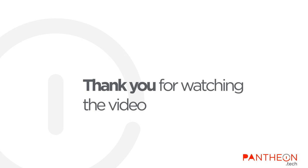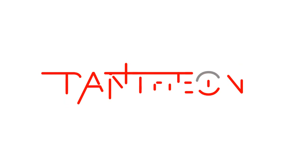That is all. Thank you for watching this presentation from Pantheon Technologies.